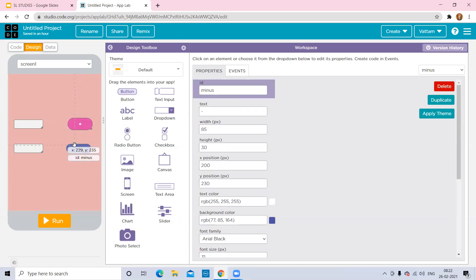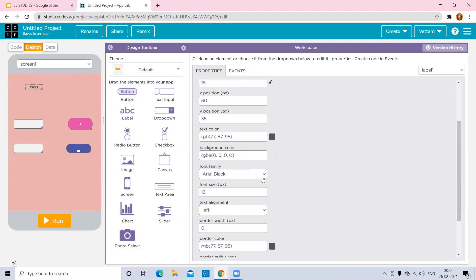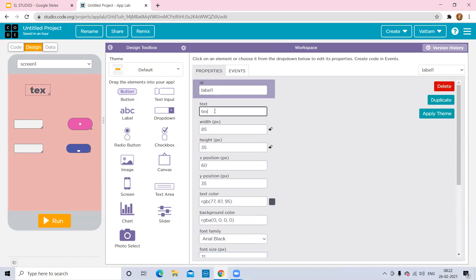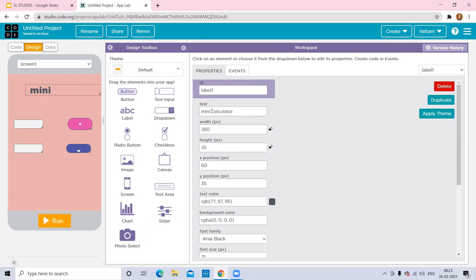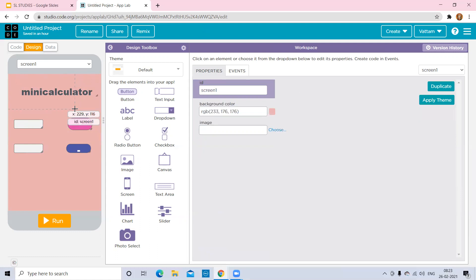After setting up the inputs and buttons, I want to give a title to my project: Mini Calculator. Add a label and set the font size bigger. Go to Text and name it as 'Mini Calculator' — don't leave any spaces between the characters. This is the title of the project.